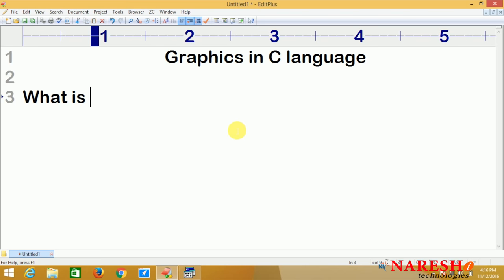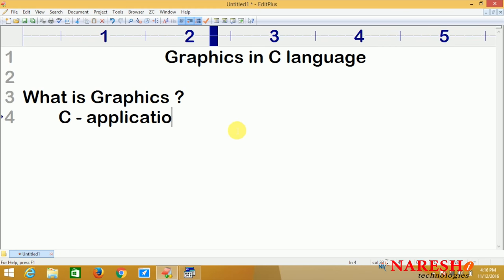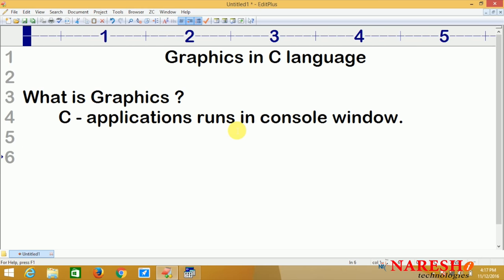What is graphics? Generally, C applications run in a console window only — that is what we call a black screen, also called a character user interface or command user interface. On the black screen, we have to run C applications. Using graphics, we can develop GUI — graphical user interface.